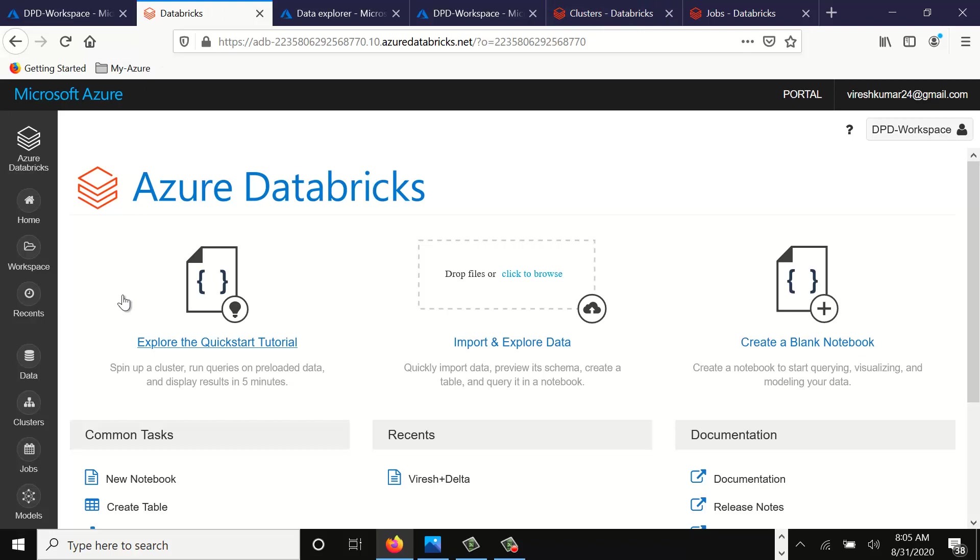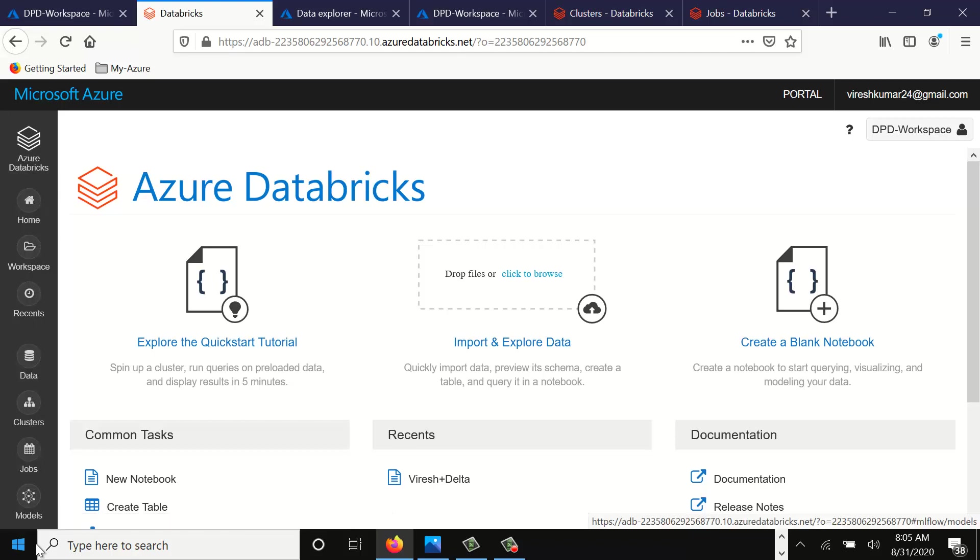When you launch the Azure Databricks workspace, on the left hand side you will see all these options: Azure Databricks, Home, Workspace, Recent, Data, Cluster, Job, Models for the machine learning stuff, etc.